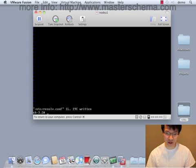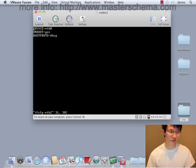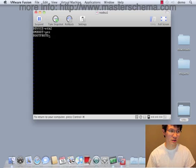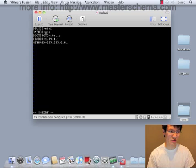And one more thing. We have to configure the last interface. So Ethernet 2 is a static interface, 99.1.1, and it is slash 16.